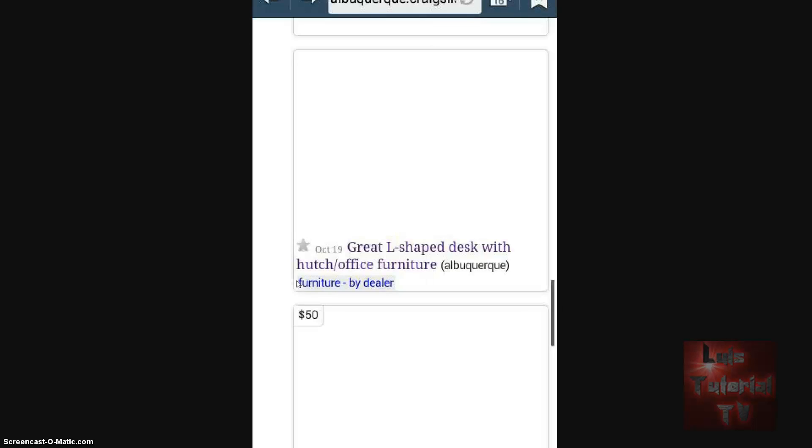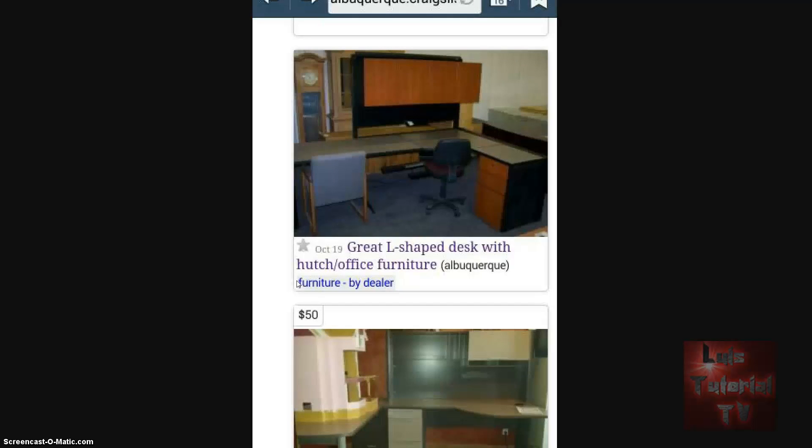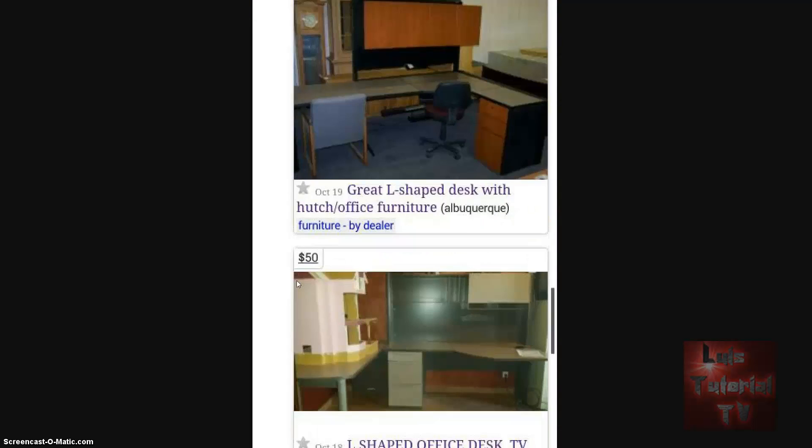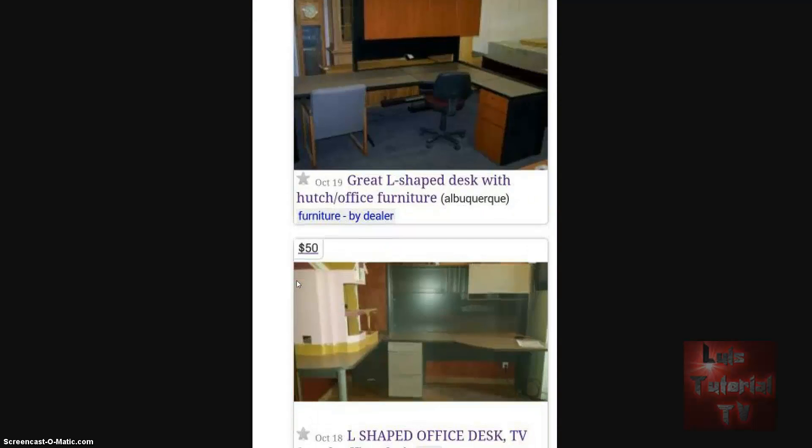Anyway, let's go back. So here we are, let's go to the web just as an example. I was looking at desks for my home office.